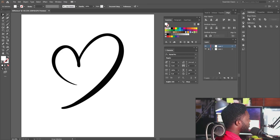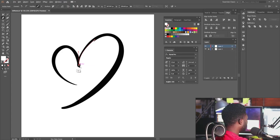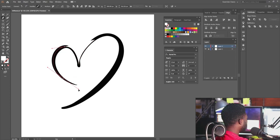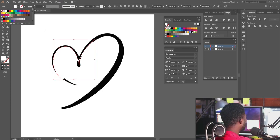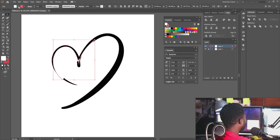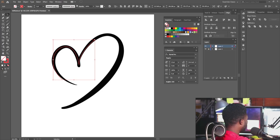I'll create a new layer because we need to draw this. I'll select the pen tool and start from here, dragging the fill. Then I'll go back to the pen tool again.